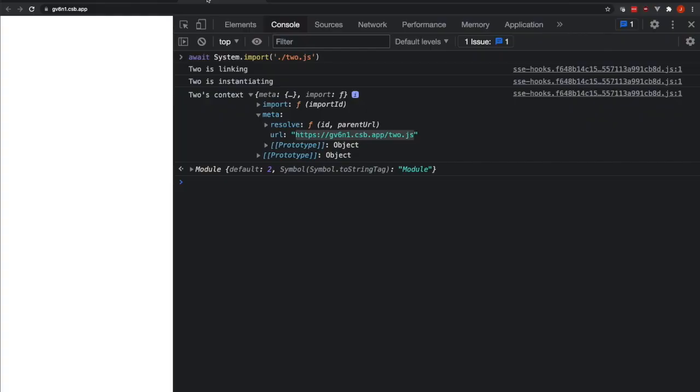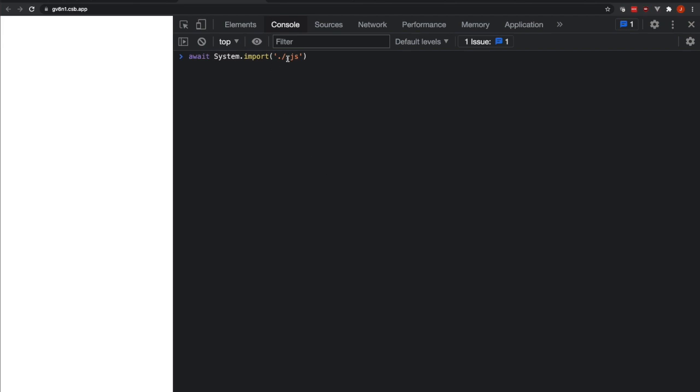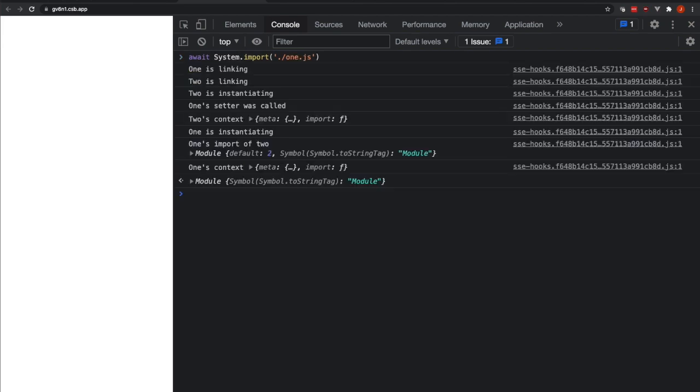Now going to import 1.js. And let me refresh the page first so that we can see all of the console logs that happen from it.